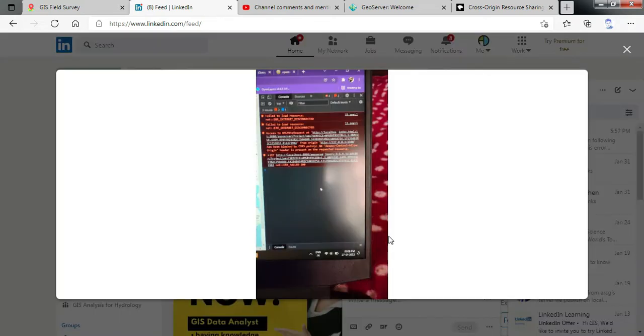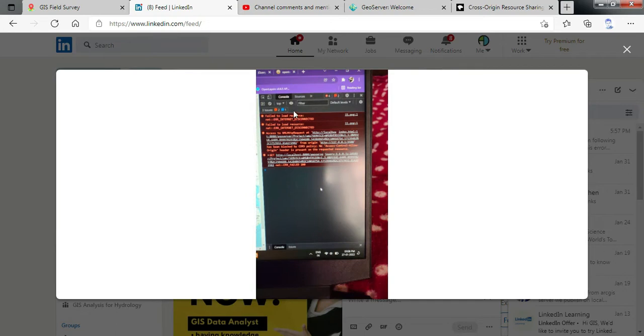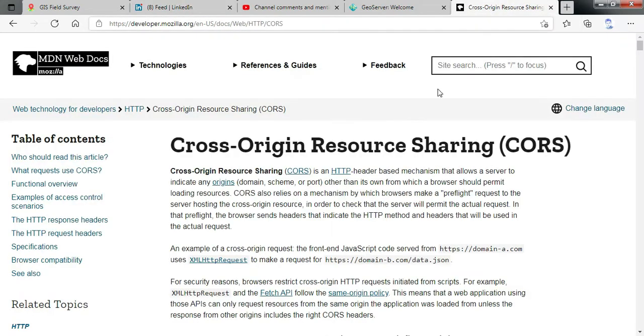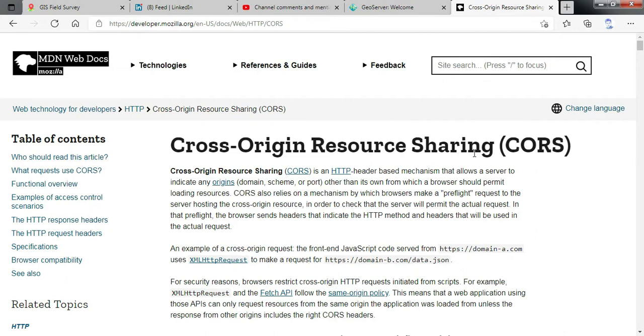I have observed that the error is related to CORS policy. Actually while developing the application I was also getting this error but internally I have solved this error. So let us understand what is the CORS error. CORS is nothing but Cross Origin Resource Sharing. It is a helpful configuration that is implemented into the system which helps security of the web application which we are developing.